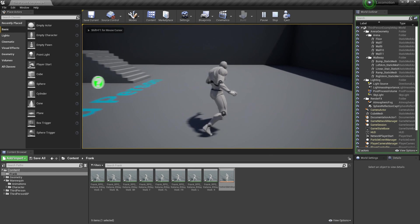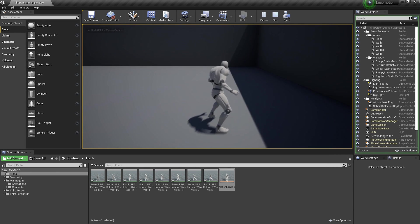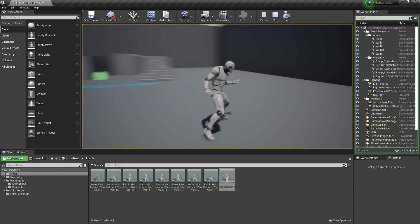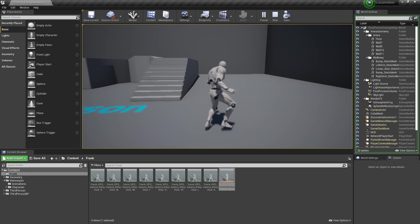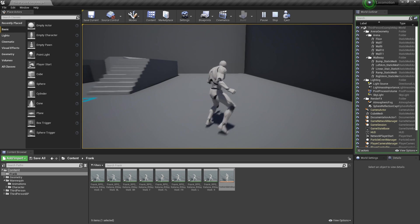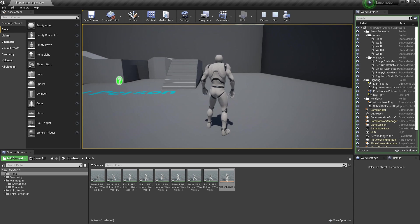And that is basically how to make an 8-way locomotion system inside of Unreal Engine. I hope you enjoyed — if you did, like and subscribe, and I'll see you next time. Bye!